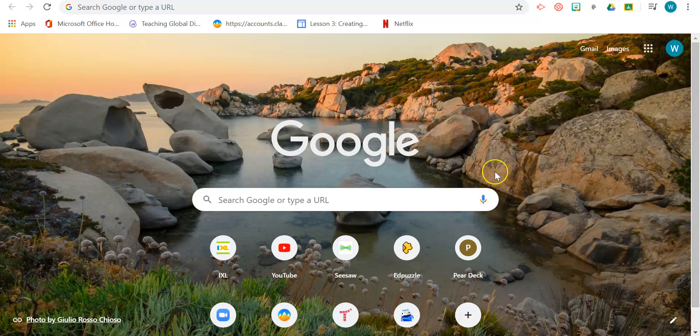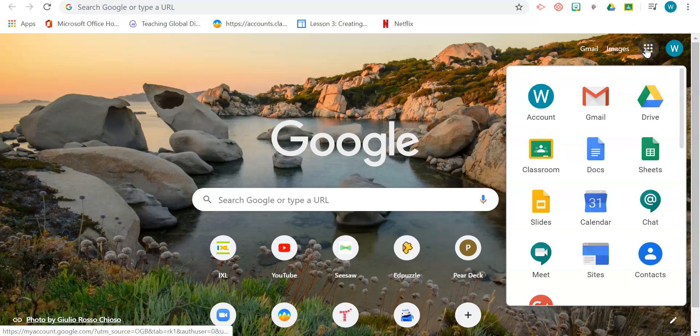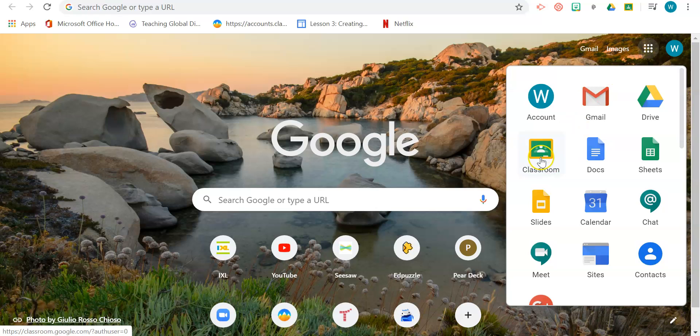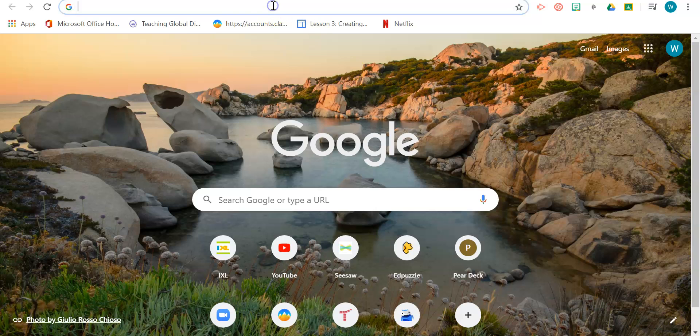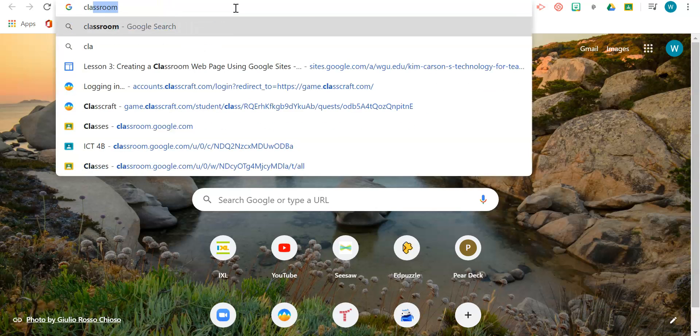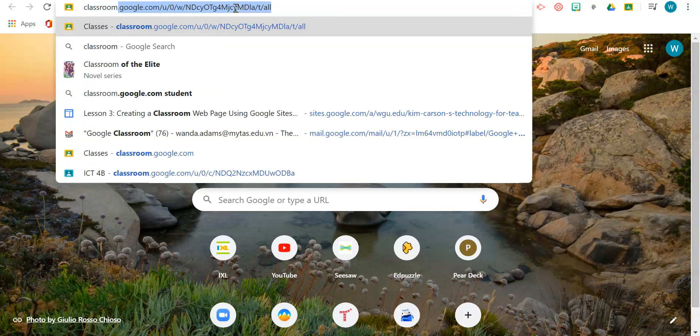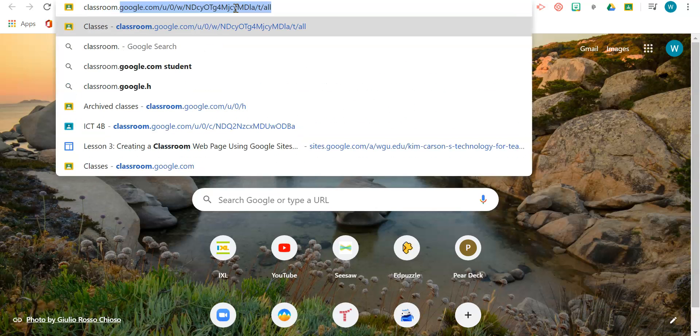To get started, there are two ways that you can access your Google Classroom. You have to be logged into your G Suite for Education account. You can click on the app launcher and click on Classroom, or you can type in the omnibar classroom.google.com.